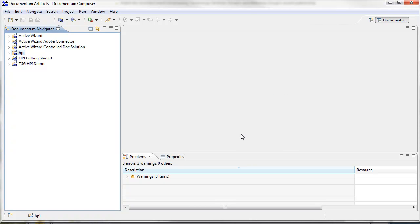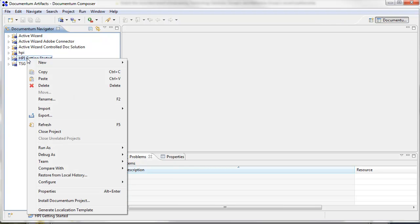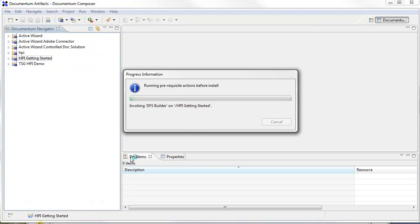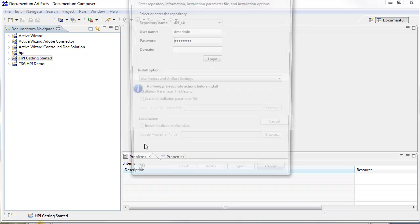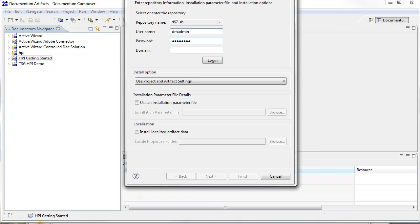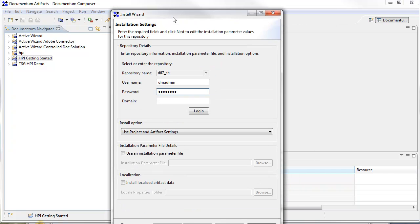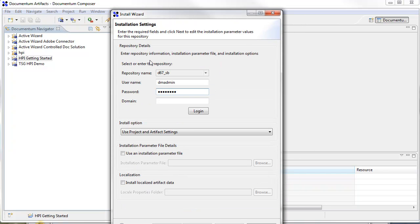Alright, so that DAR finished up. Now that that's in there, we can do the same thing for our getting started DAR. I'll go ahead and do an install here and just install it to the same repository.